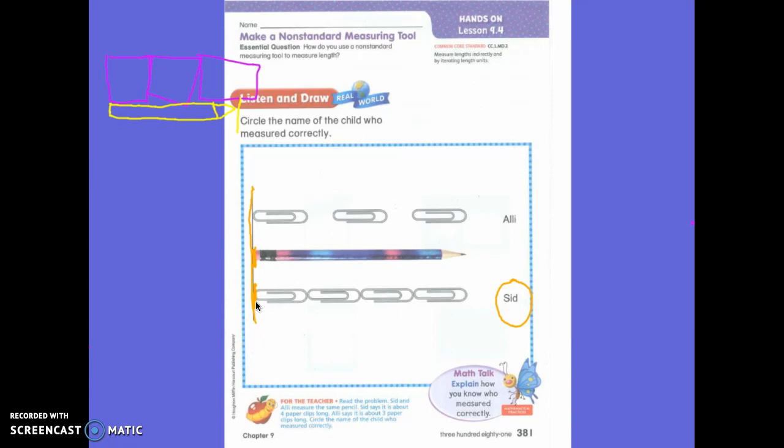So they're different answers. Should they be different answers? No, they shouldn't. So one of them is incorrect. We need to be careful when we are measuring that they are lined up exactly how Sid has them lined up and they start in the same place, okay?